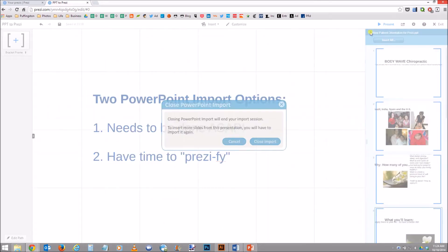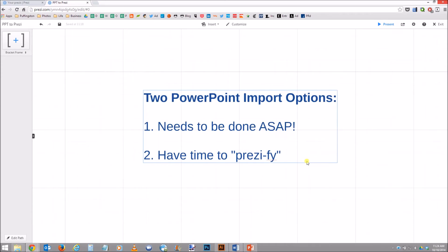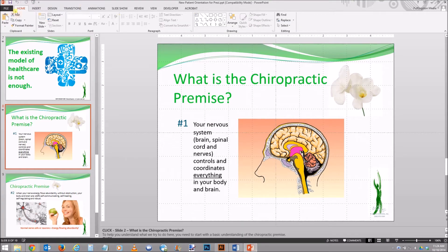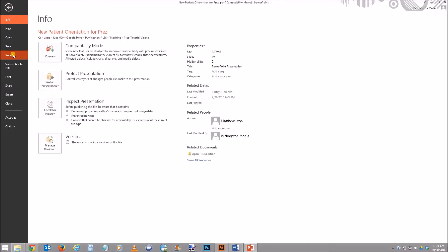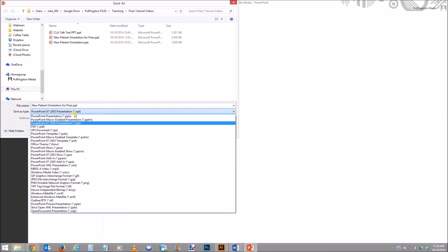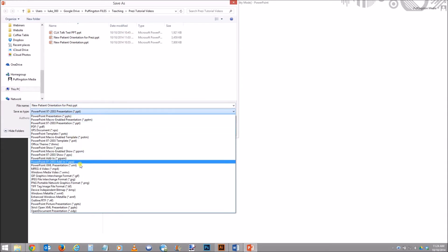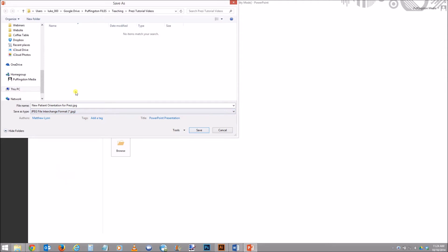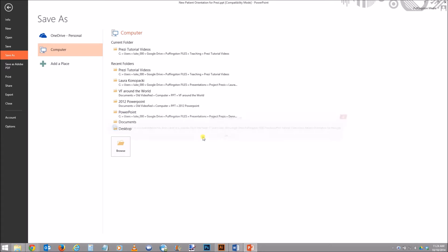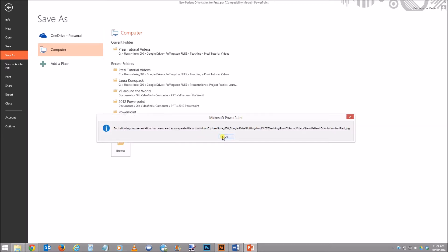Instead of doing that, I'm going to close that import. If I need to get done ASAP, what I'm going to do instead is go to my PowerPoint and just save all of these slides as images. So when I go to Save As type, I would go to JPEG, then just name them whatever you want. When you click Save, it'll say which slides do you want to export — choose all slides — and it'll tell you it's done.